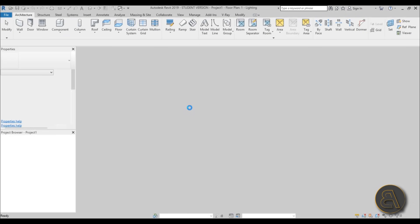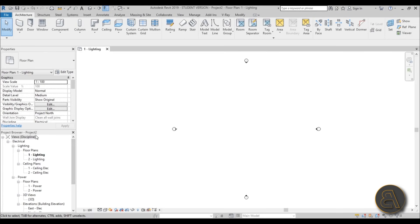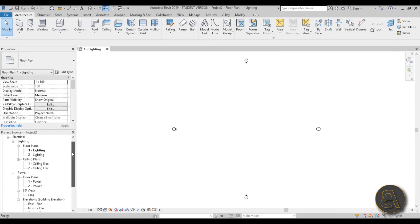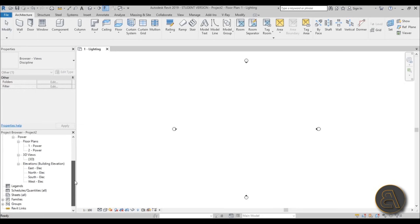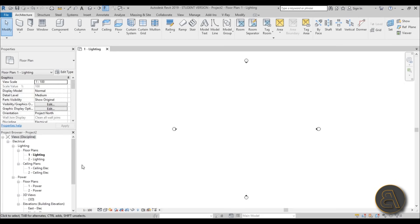The reason for using this template is to make it easier when working on the project, because it gives you some presets that the architectural or generic template doesn't give you. As you can see in the project browser, it's a bit different — you have electrical, then lighting, then power, all separate. You get options that are only for working with electrical equipment.